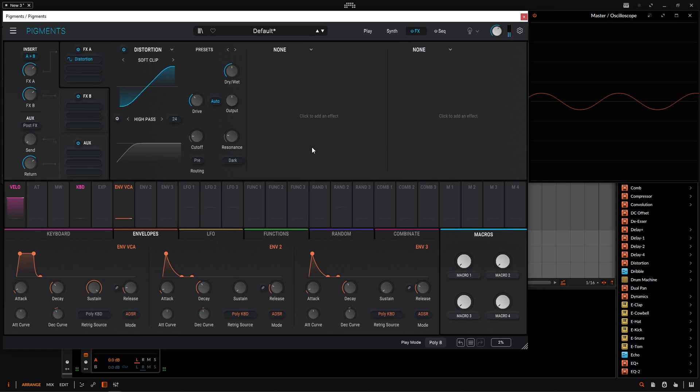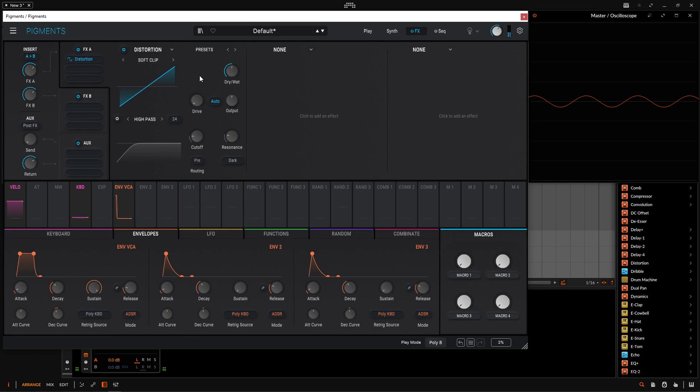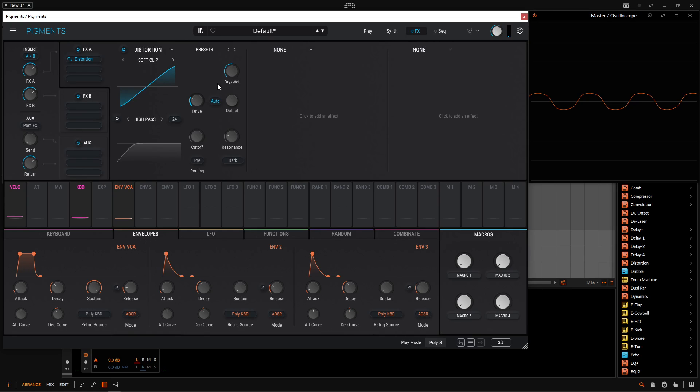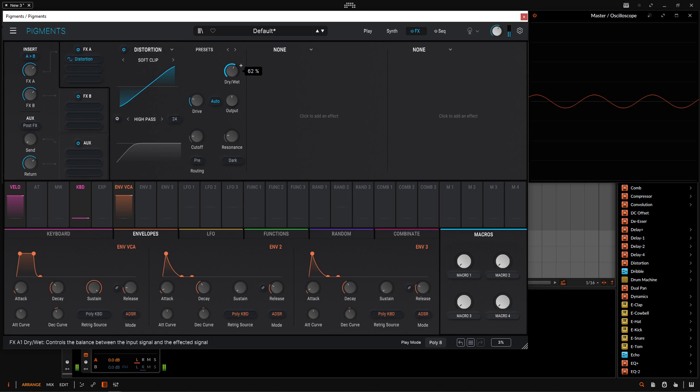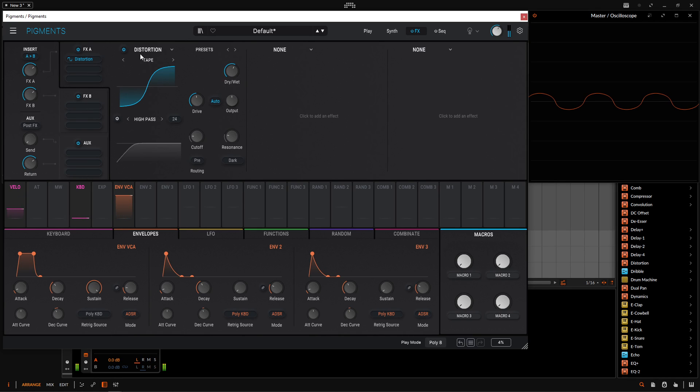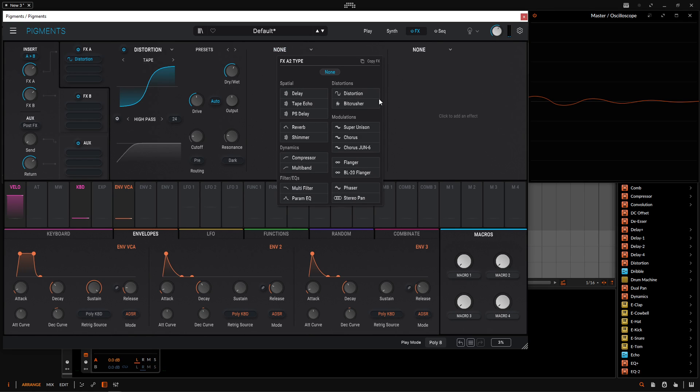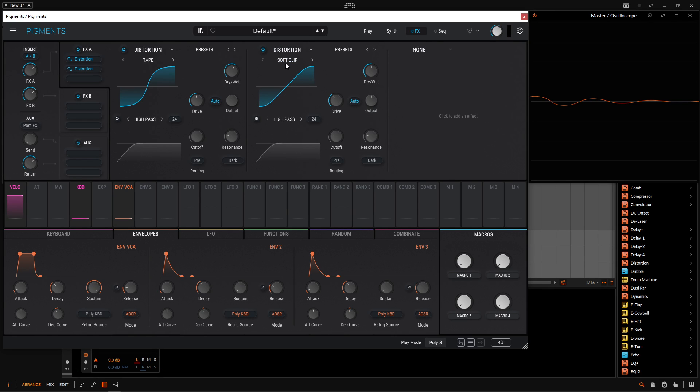So we have something like that. Now as we increase drive, we can see how we're just changing this waveform almost entirely. And really the drive and the dry wet is really what's going to be your points of control. So for example, if we went to something maybe like tape, you have a little bit of extra curve like that. So just adding a little bit there, we like this here. Now let's go and add another distortion.